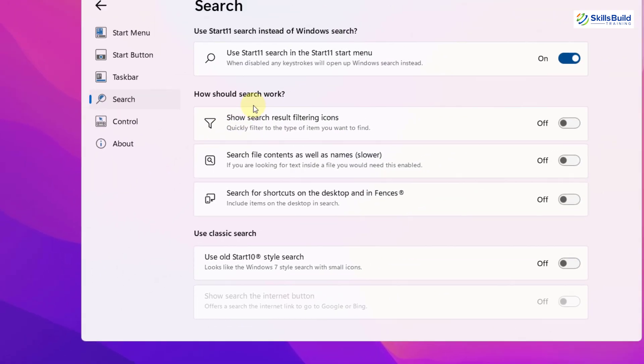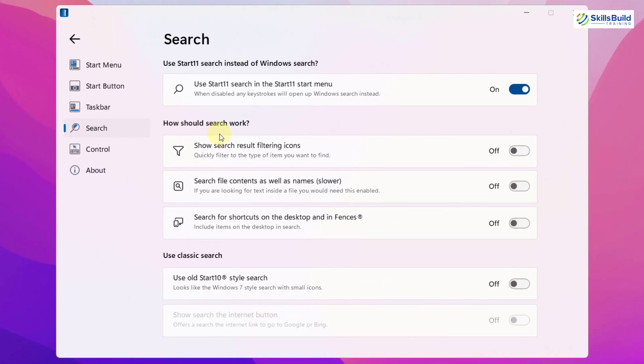Then you have how should search work. You can tweak some settings related to your search like filtering icons, then search file content as well as their names. Then you have search for shortcuts on the desktop and in fences. Other than that, you have some other settings that you can go through and you can set them as per your own liking.